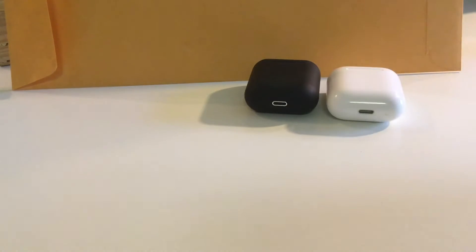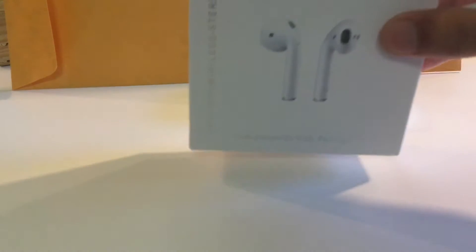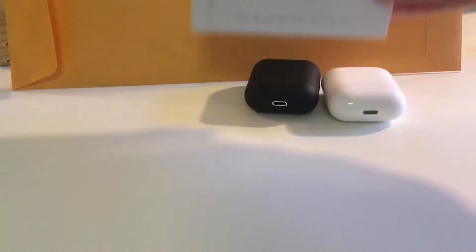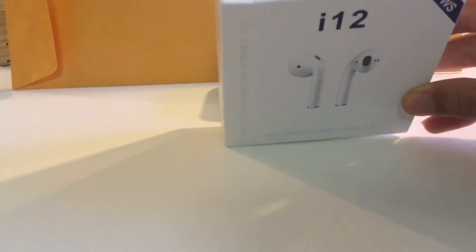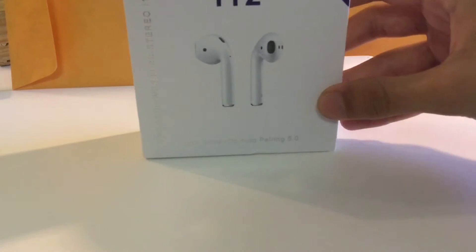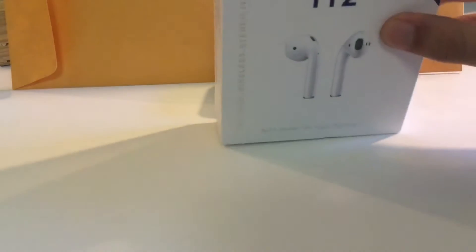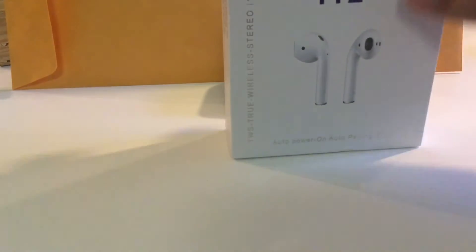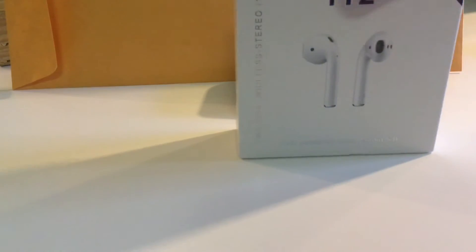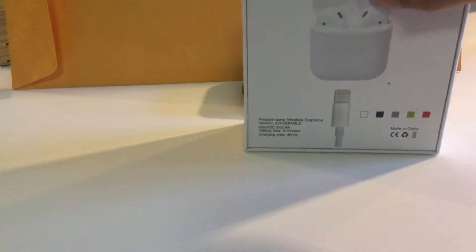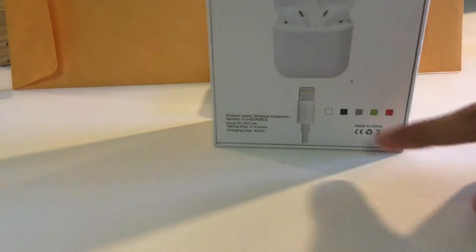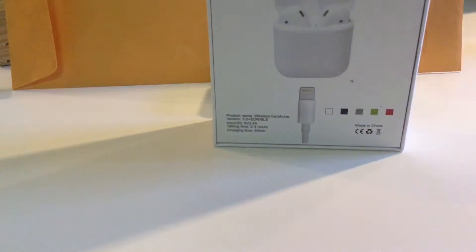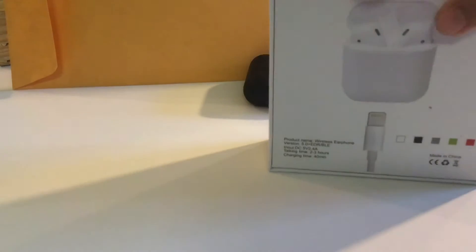So we got the box right here. This box says i12, it's almost like the Apple AirPods box. In the back as well it says almost identical, with colors to choose from.